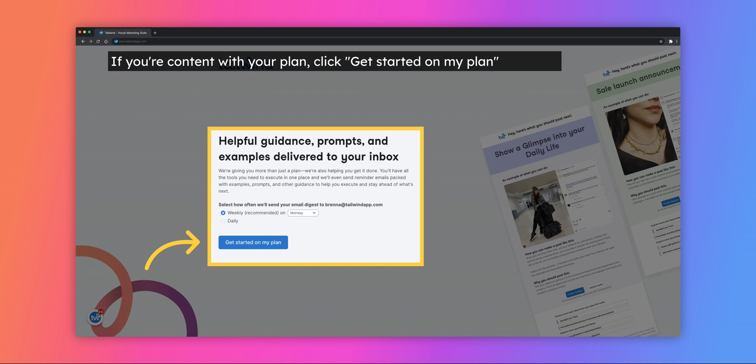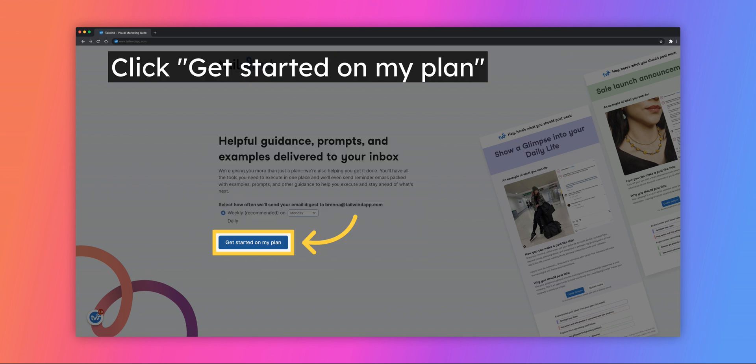Depending on your goals or objectives you may be asked which day you want a task to happen on. You can see it's asking which day of the week is preferred for an email marketing task. Click on the button labeled Get Started on My Plan.